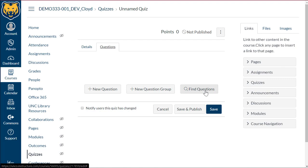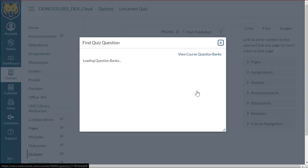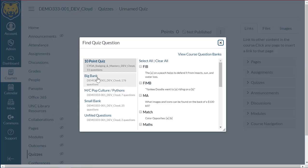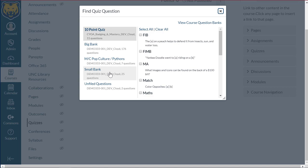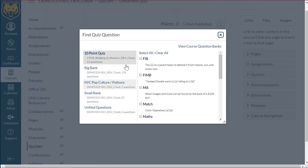You can easily do that. There's another guide that we have that can instruct you on how to build quiz banks. But if you already have a built quiz bank, you can go ahead and select the find questions. And we see that all of my quiz banks are showing up.